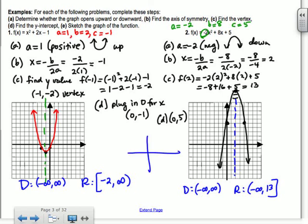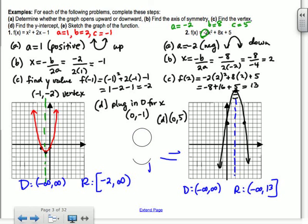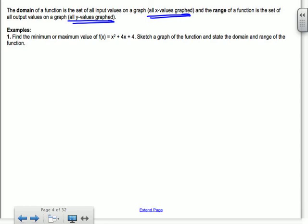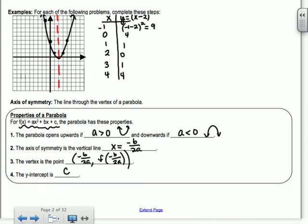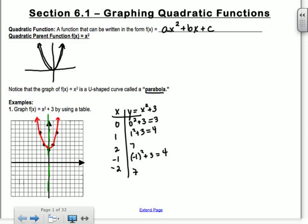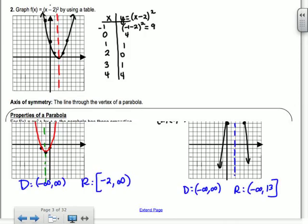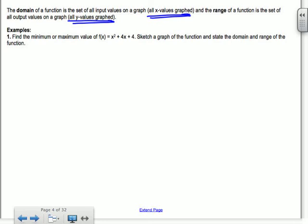Am I ever going to have a parabola on its side that's going to be a function? Would it be a function? No — because of the vertical line test. So all of these that we're doing are quadratic functions, which are always y equals x squared something. What would the equation of one that's on its side be? It would be x equals y squared.